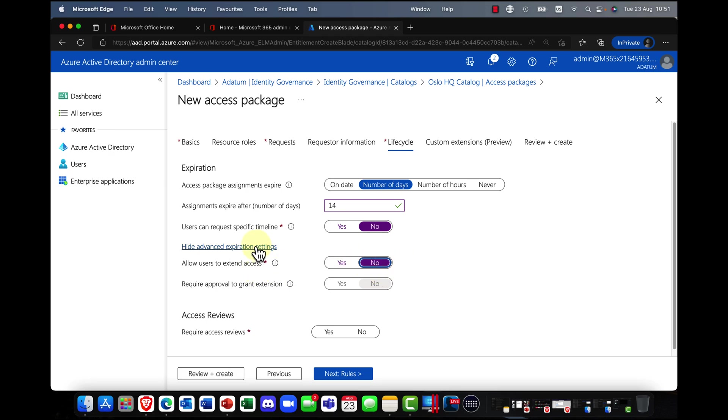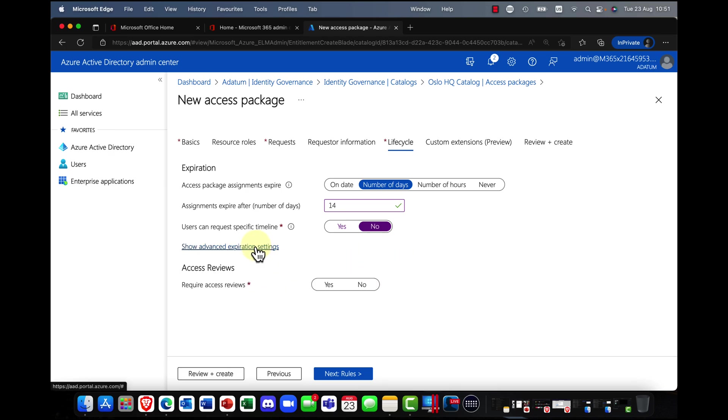And are you going to allow, do you need approval for this? Again, yes or no. Again, I'm just going to click no there.